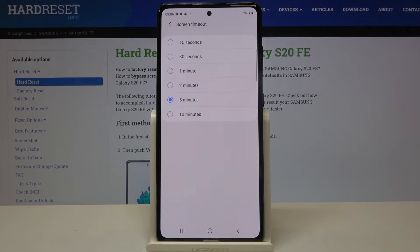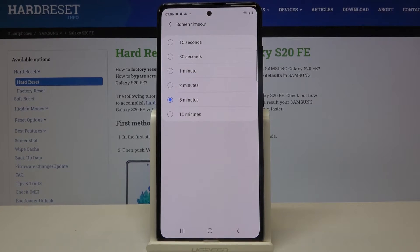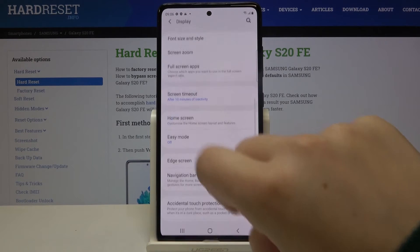We can set either 15 or 30 seconds, or 1 to 5 or 10 minutes. Now we've got 5 minutes applied. In order to change it, simply tap on the time you want to use — for example, 10 minutes.